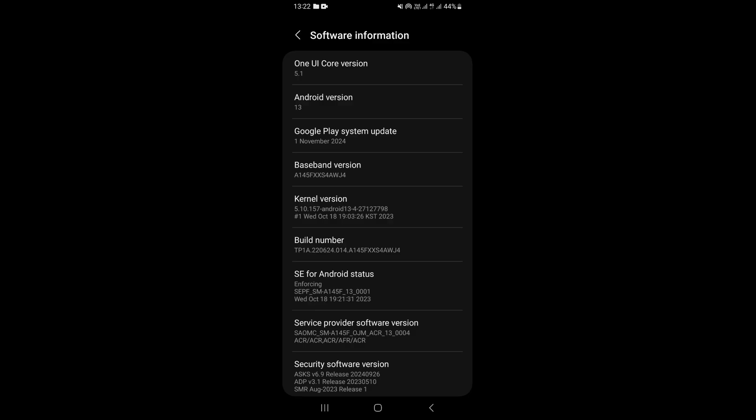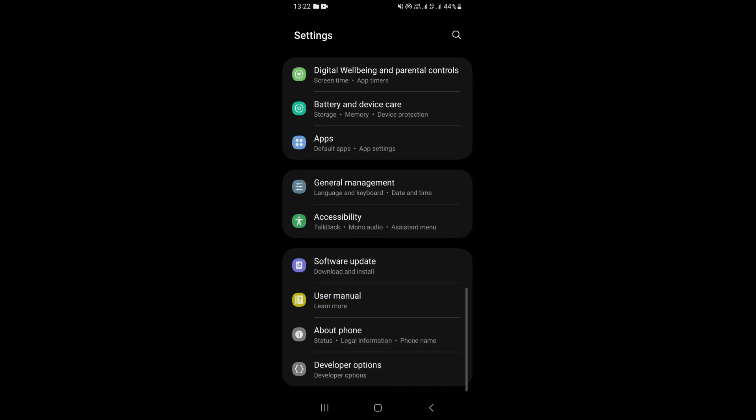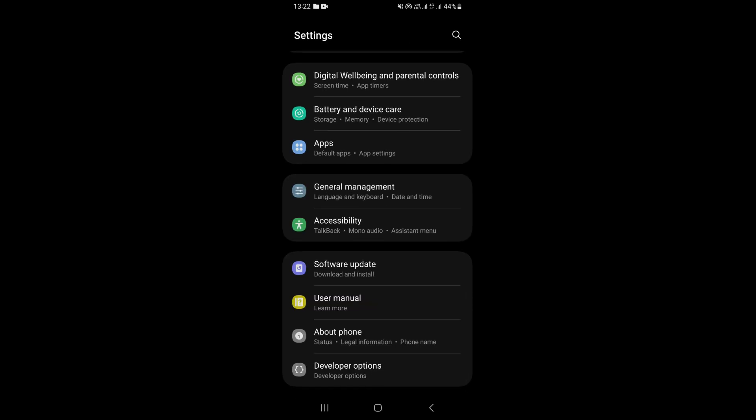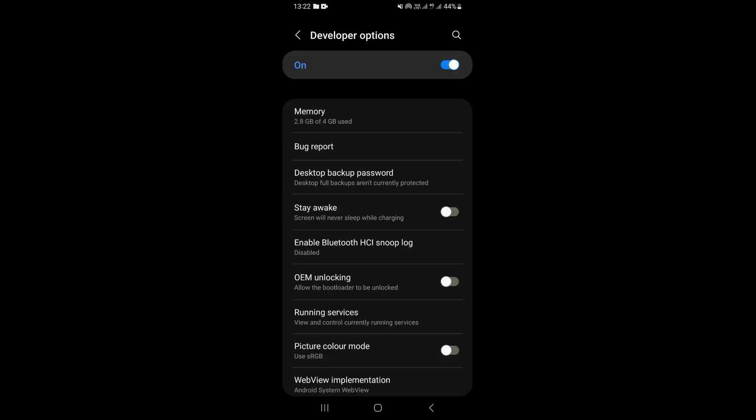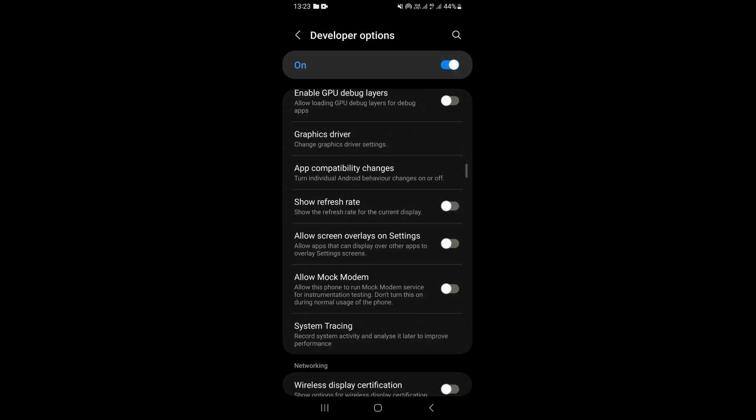Once you do that, if you come back, this is going to give you an option that says developer options. Once you get this option, just tap to open it.